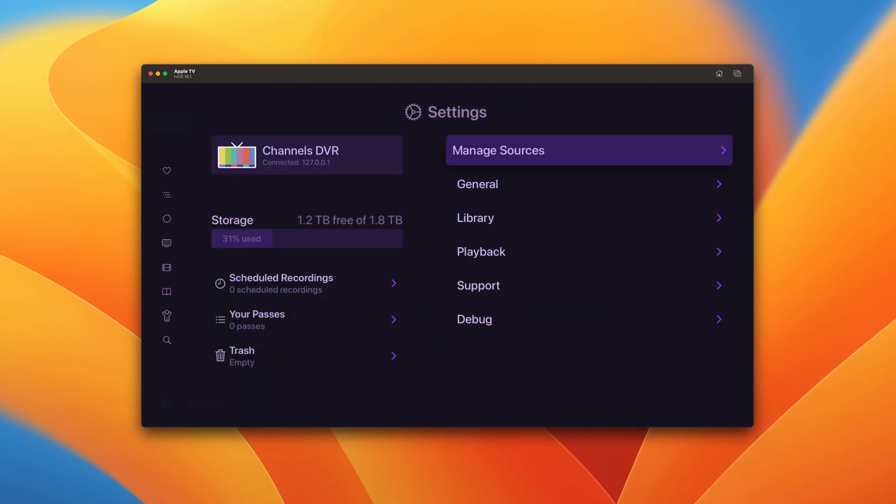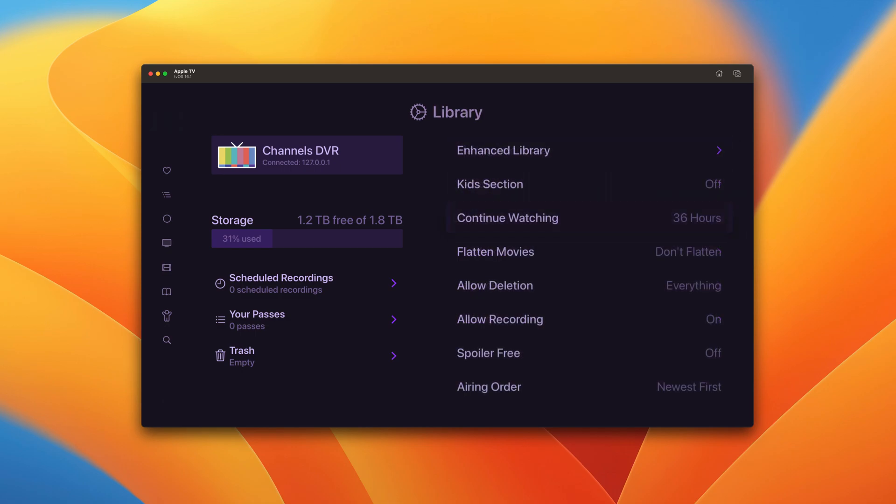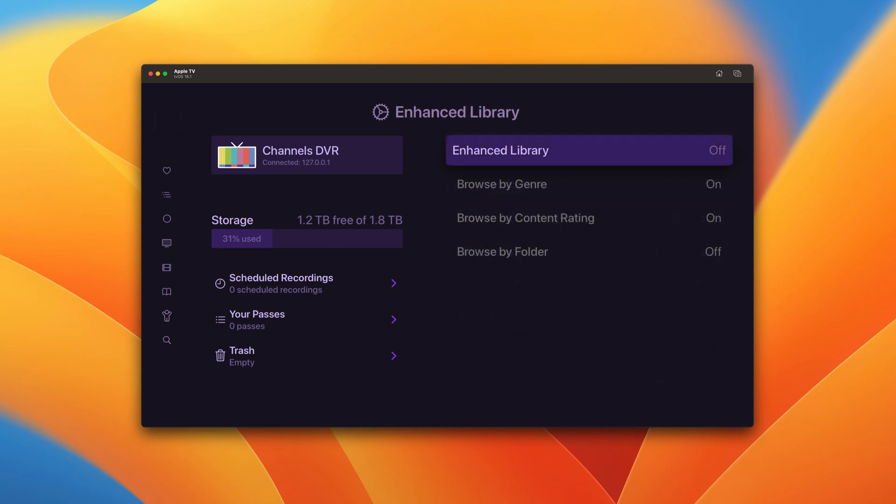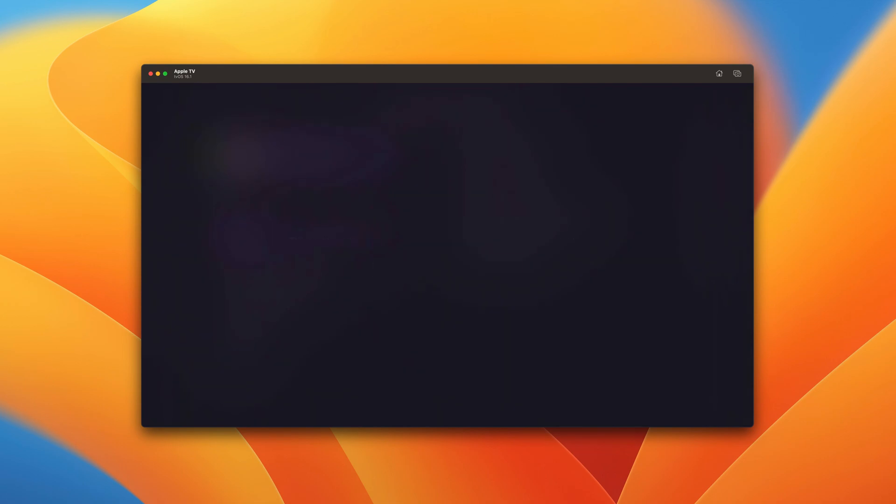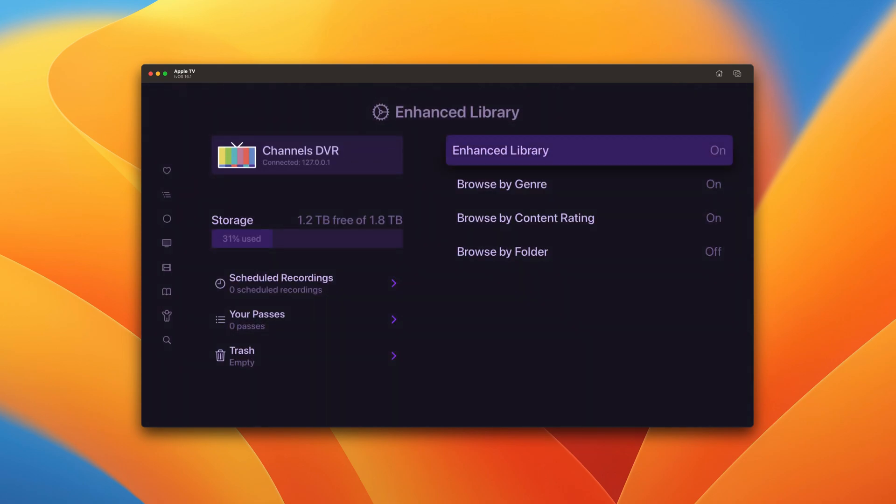So if we go down to settings and we go to library, we can go to enhanced library and we can turn the enhanced library on. Hit OK.